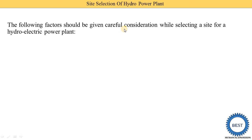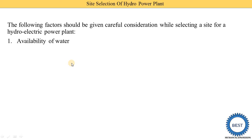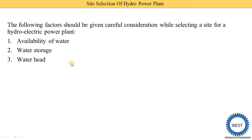We know that the basic working fluid used in a hydropower plant is water. First point is the availability of water. When water is available, the second question arises: where to store it — that is the second point, water storage. After water storage, the next question is: up to which head is this water stored — that is the third point, the water head.